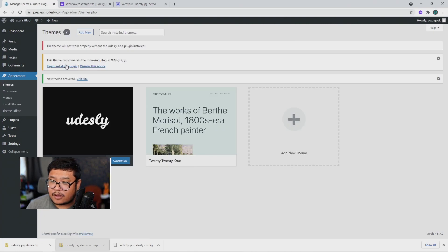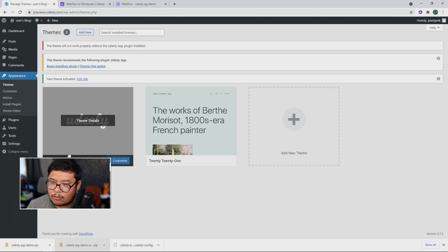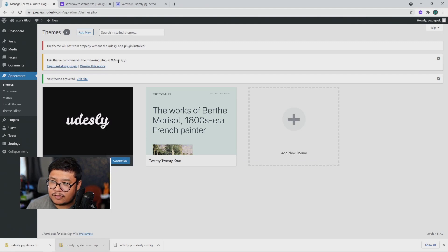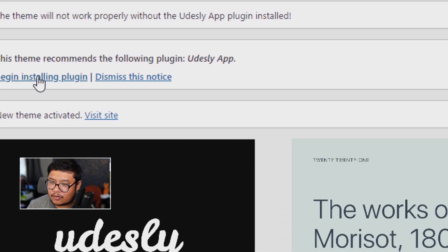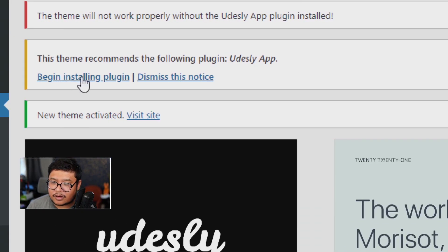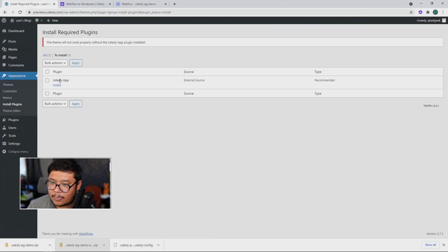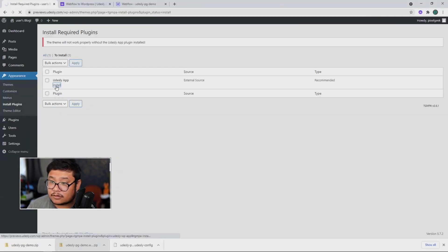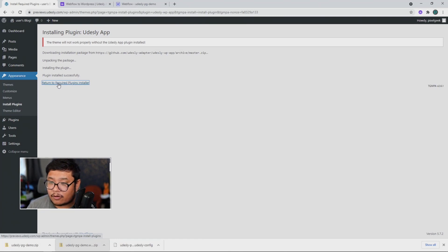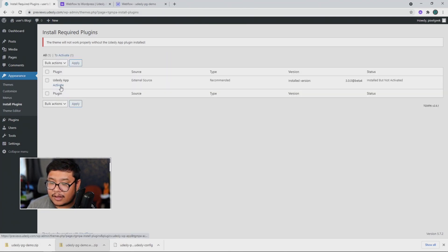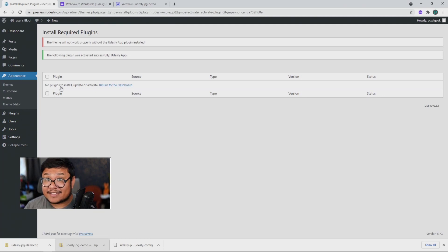And notice how it's active right now, but we have one more step. Udesli has an app that you need to install. So I'm going to click on begin installing app. Install. Return to required plugins installer. Activate. And that's it.